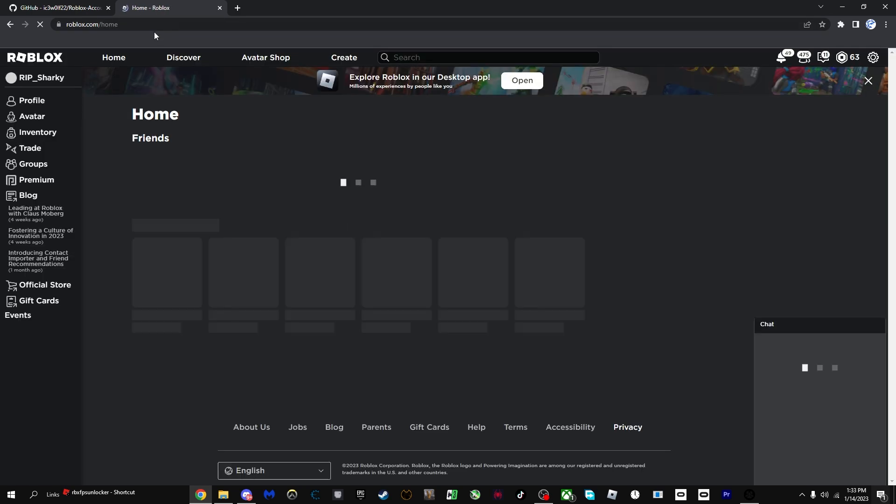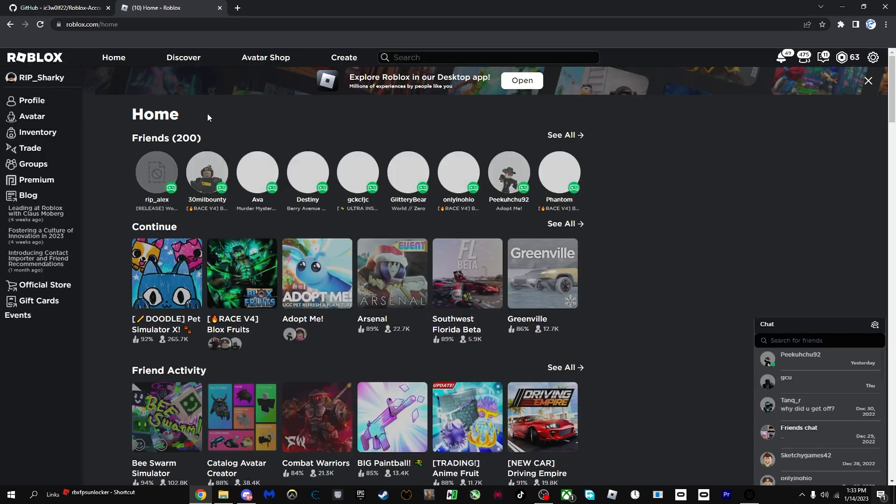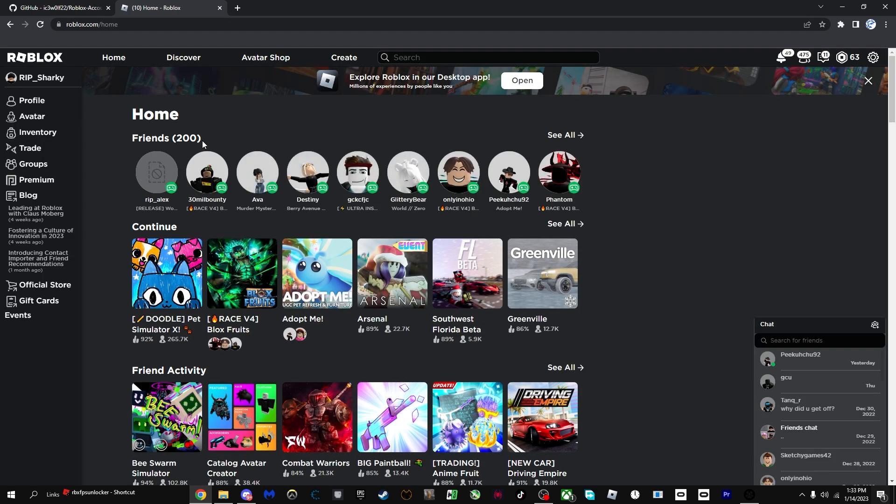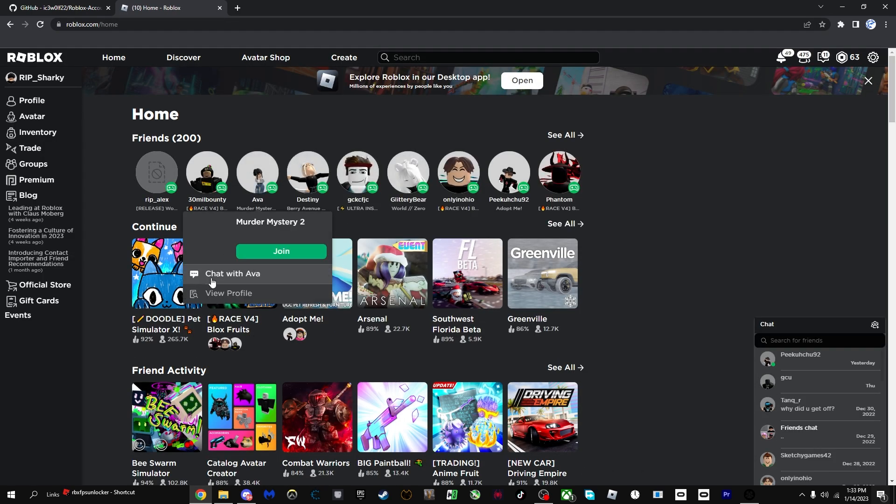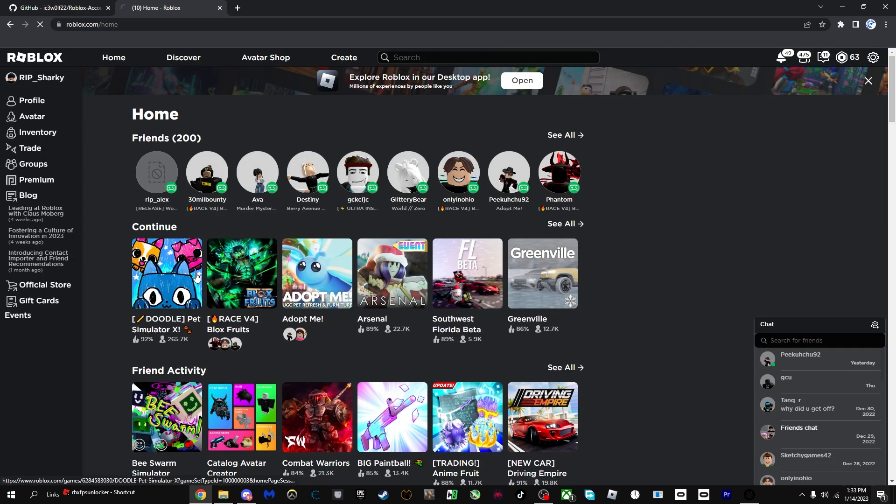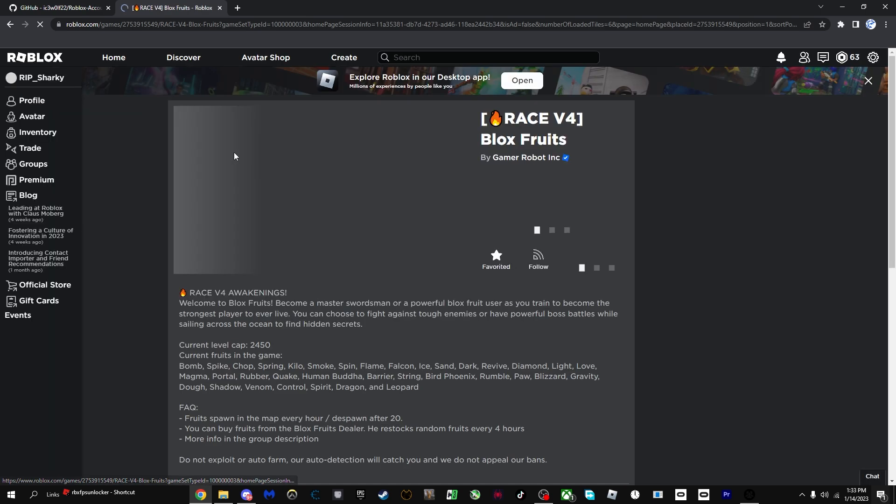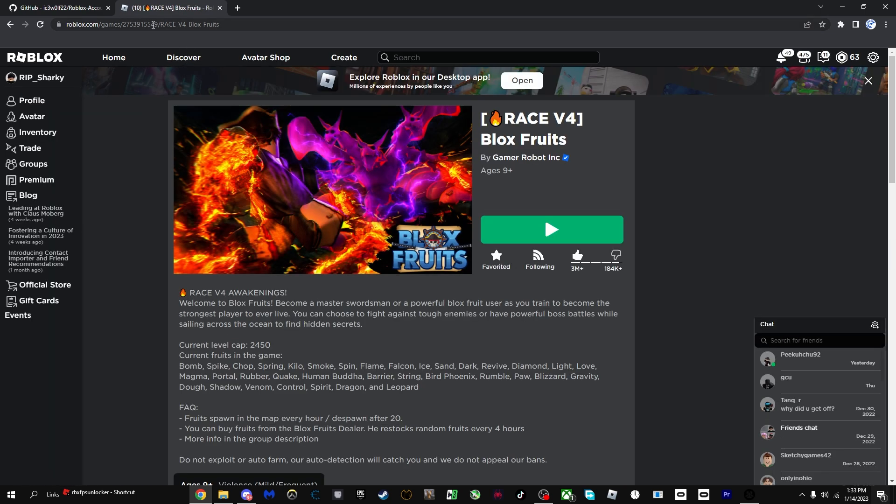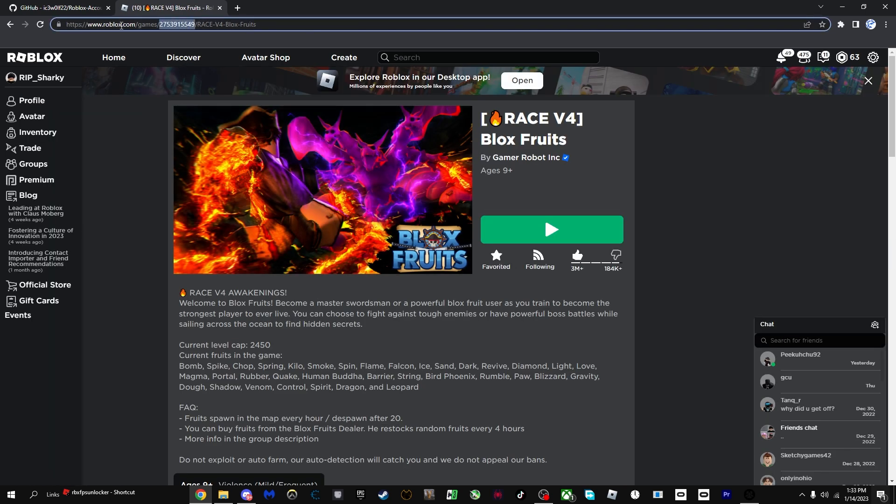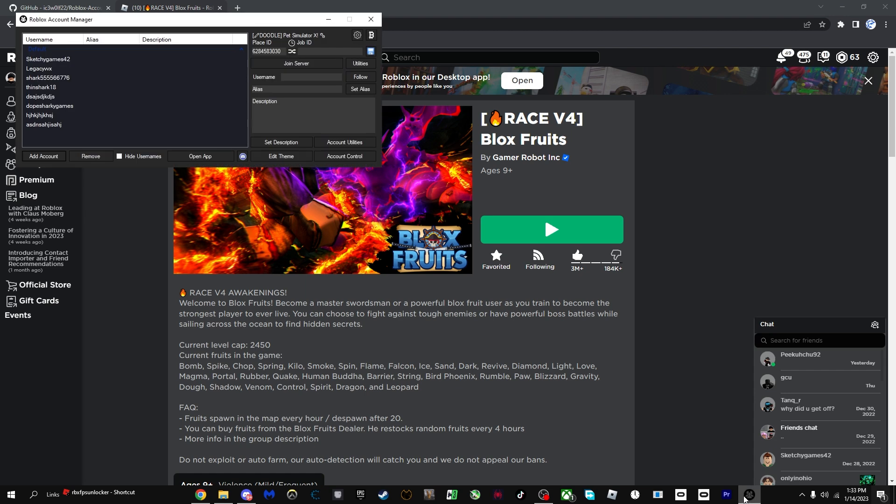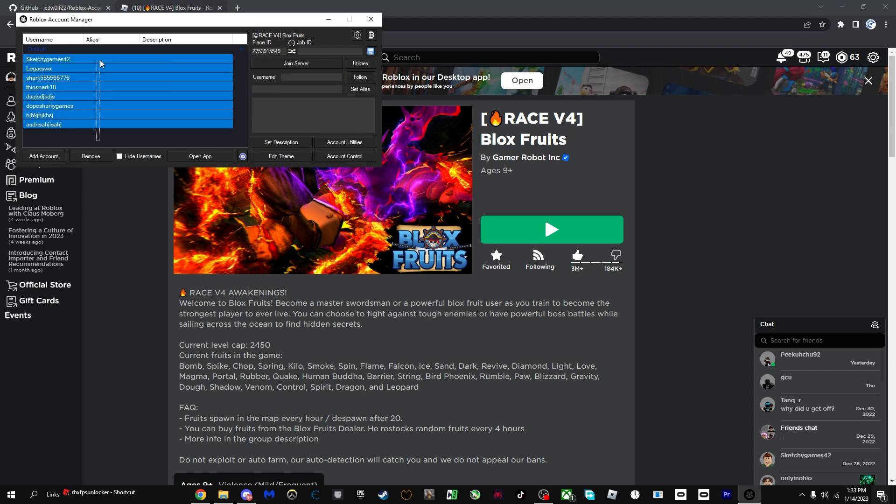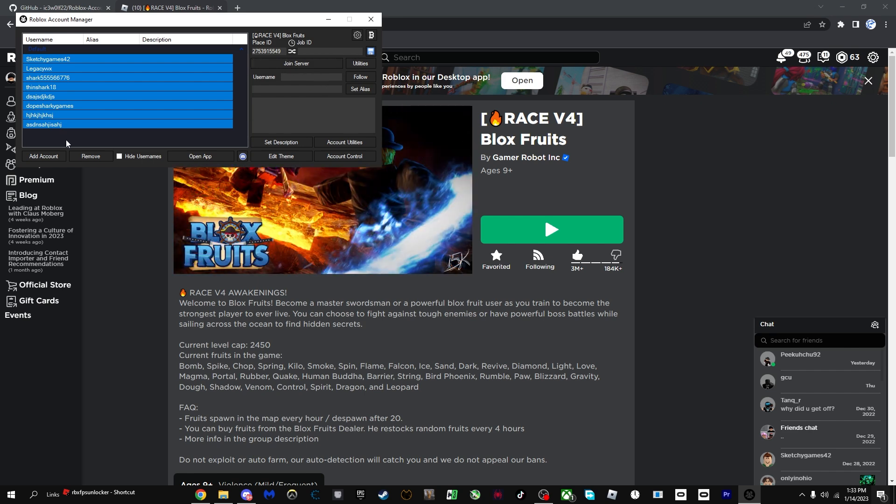Now what you're going to want to do is go on Roblox.com, and then you're going to want to go on a game and look at the web address and just copy these numbers. This is called the place ID.